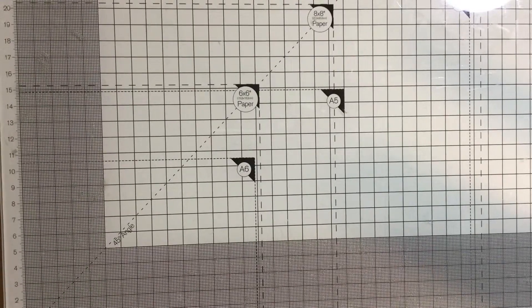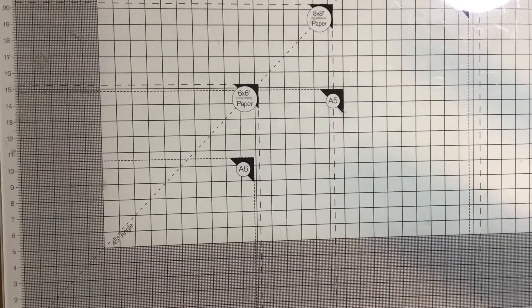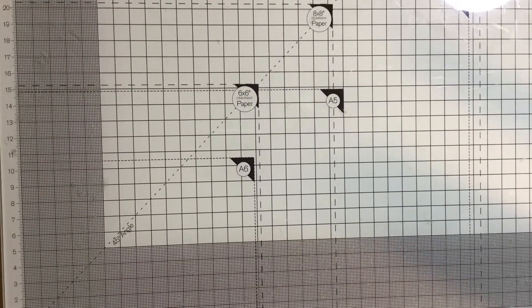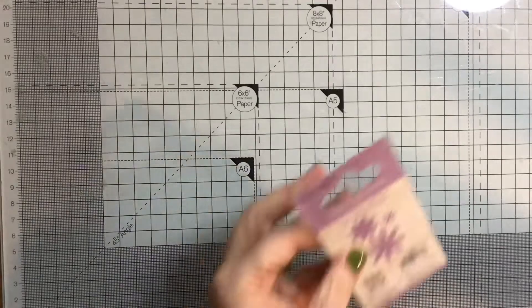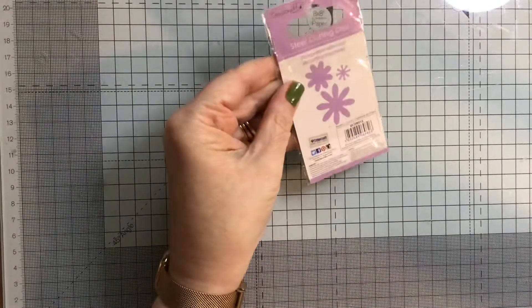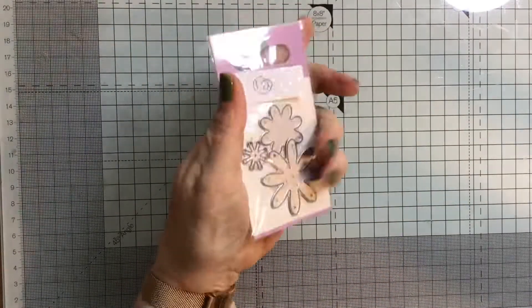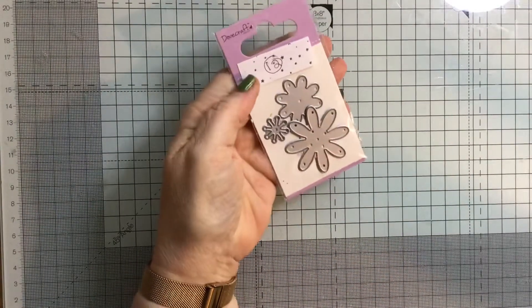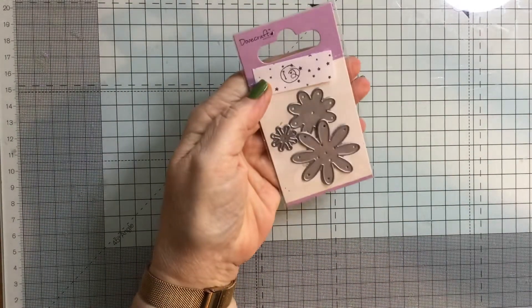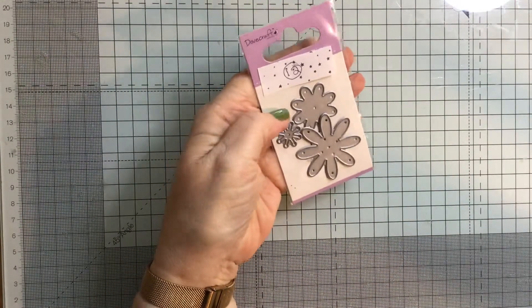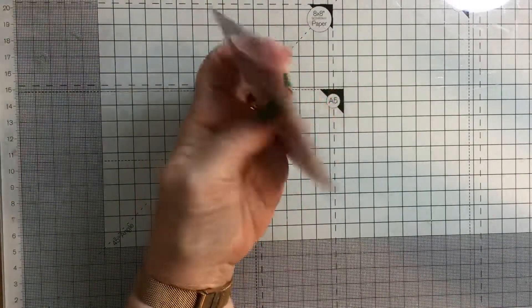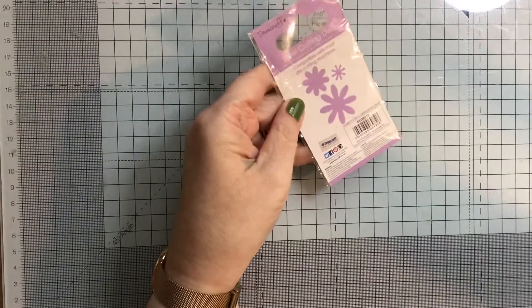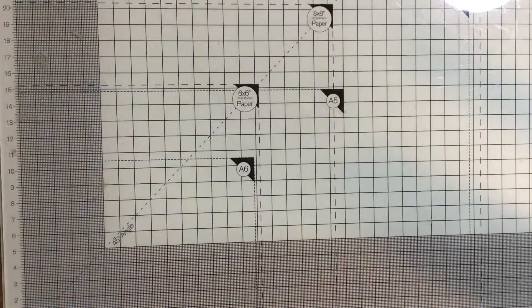Number 12 are some Dovecraft flower dies. Just three little dies in there. That's number 12, and that's £2.50 plus postage.